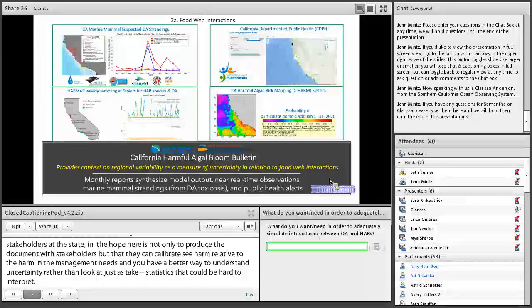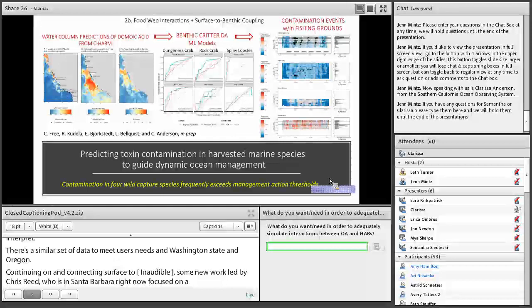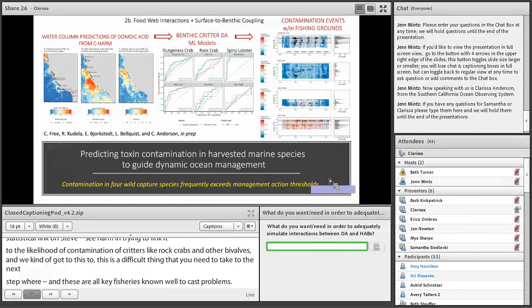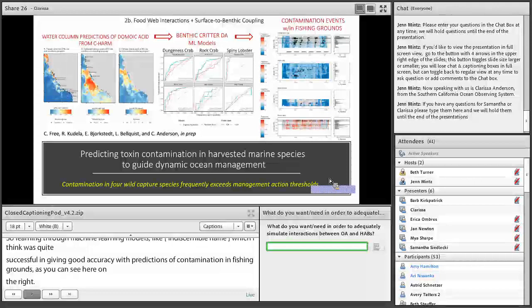Continuing on the food web theme and surface-to-benthic coupling: new work led by Chris Free at UC Santa Barbara used a statistical link between C-HARM domoic acid probability output and the likelihood of contamination in benthic species like Dungeness crab, rock crab, spiny lobster, razor clams, and bivalves. Using machine learning models like random forests, Chris demonstrated good accuracy with these predictions and successfully reconstructed hindcast contamination events in fishing grounds. Contamination events are identified as events where more than 50% of the population is contaminated with domoic acid above the FDA action threshold.